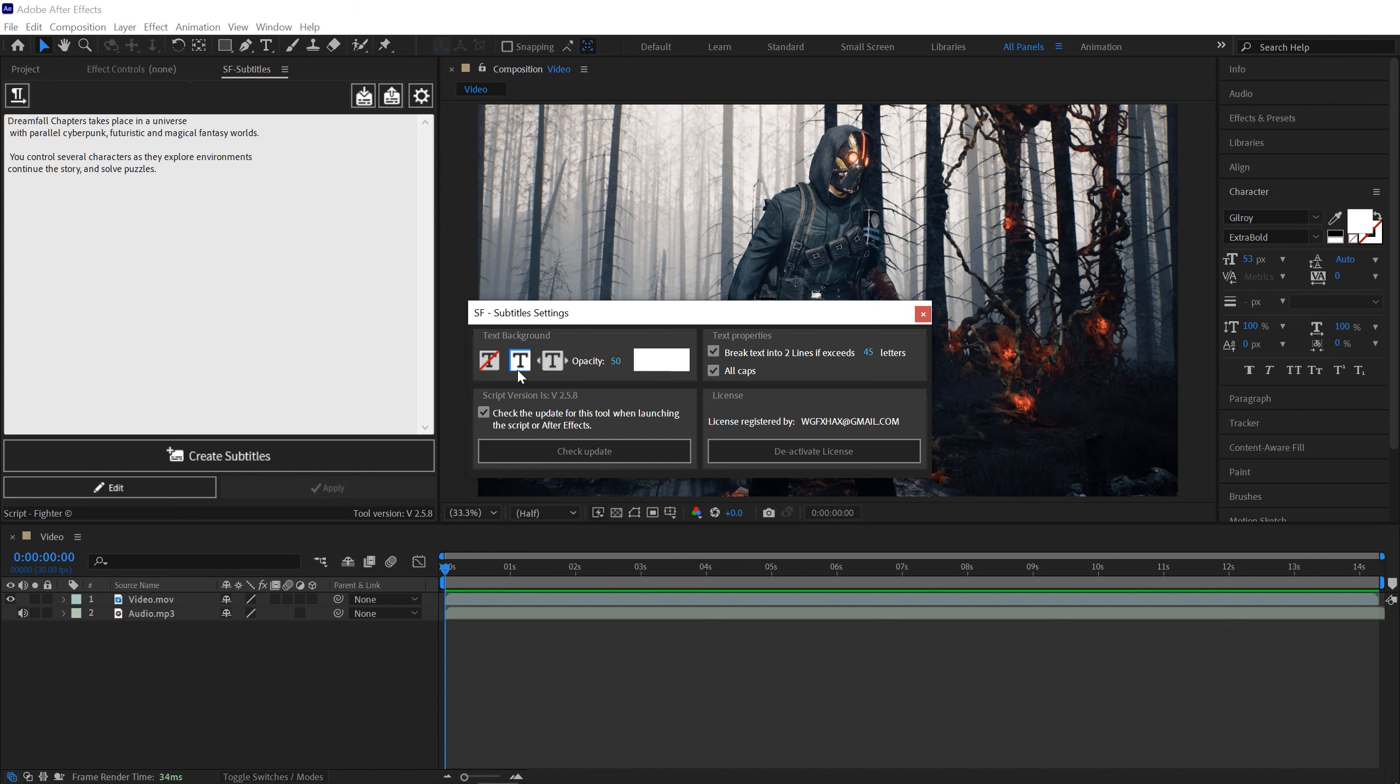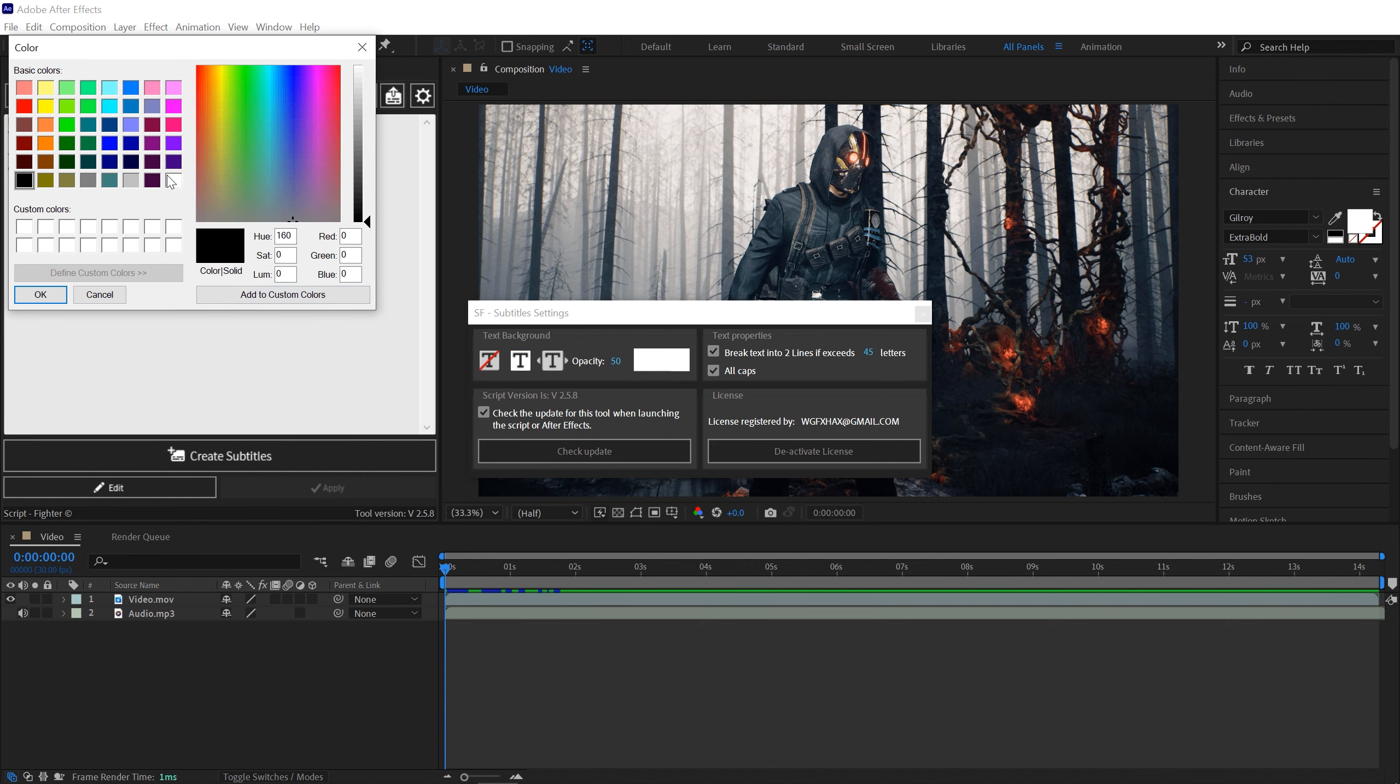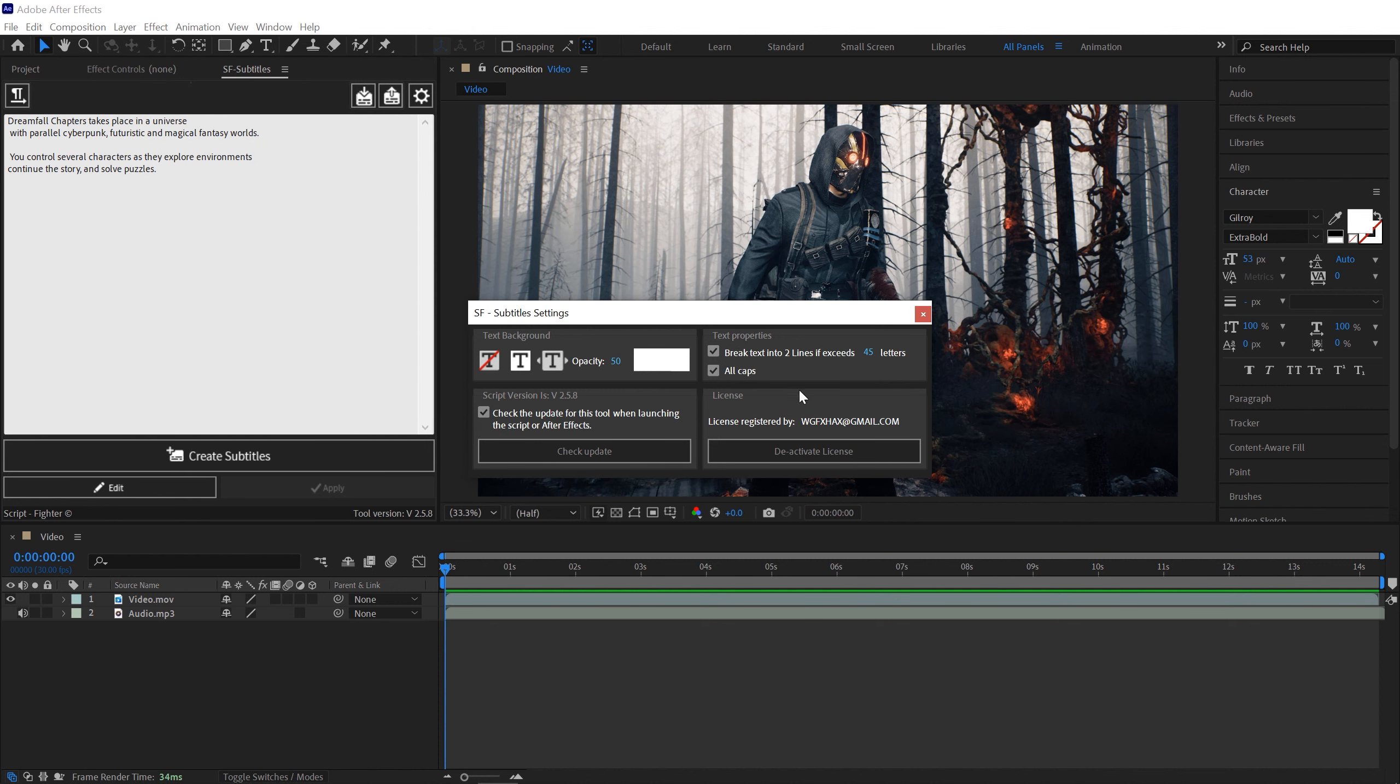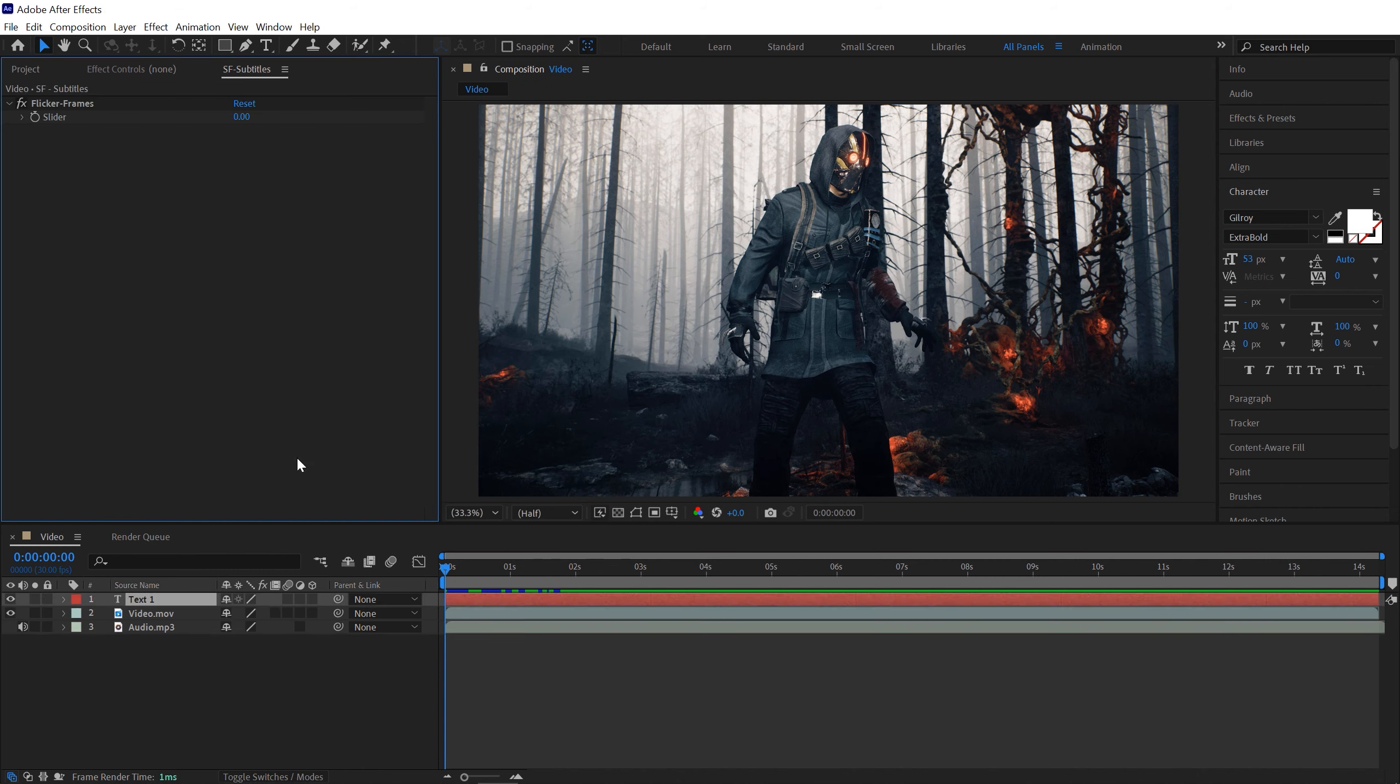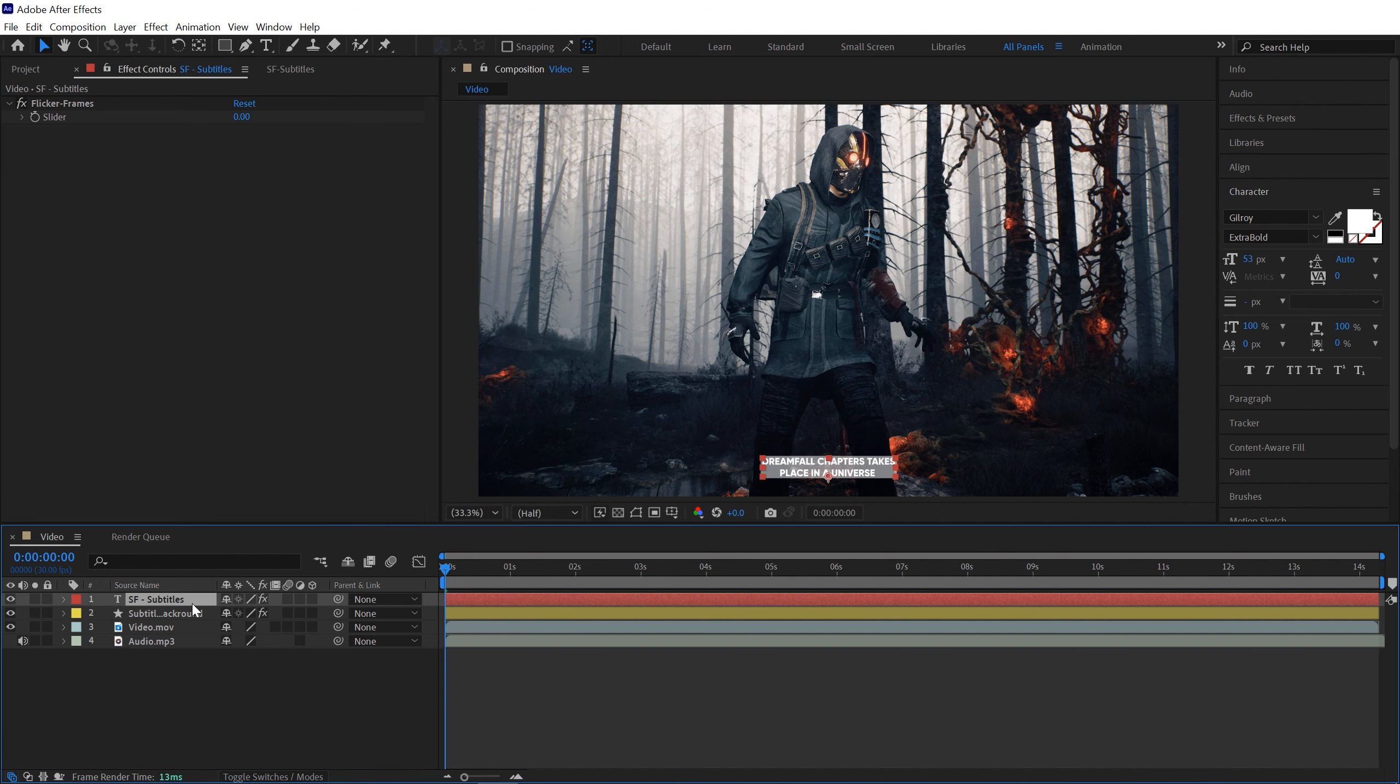You can also set opacity and color for your background, and here we have text properties you can check out if you really want to do so. Once you're done with all the settings just click on Create Subtitle and it automatically gives you a new layer. And there you go, we have a subtitle layer and a background layer right here.